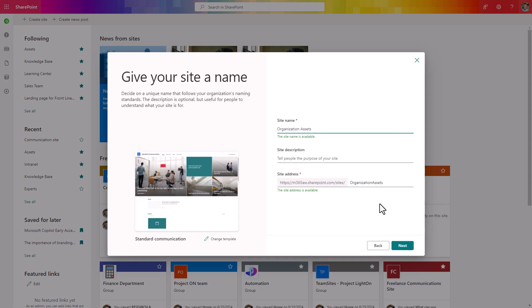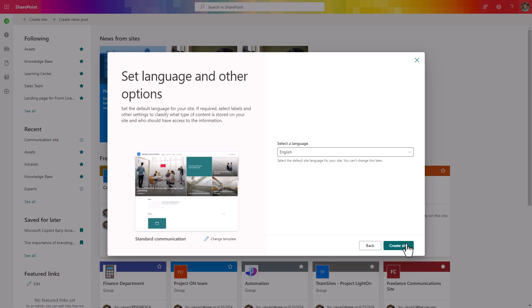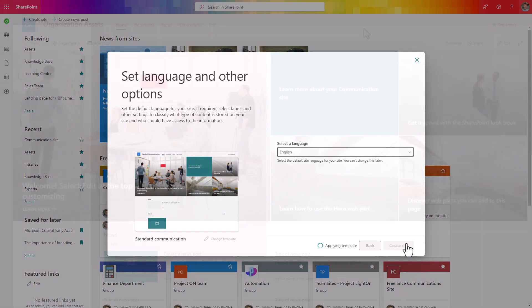You will need to select the name and the URL address of the site and when you are ready you can create the site for your assets.